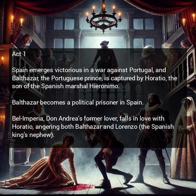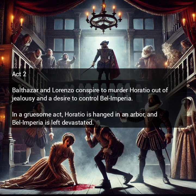Bellimperia, Don Andre's former lover, falls in love with Horatio, angering both Balthazar and Lorenzo, who is the Spanish king's nephew. In Act 2, Balthazar and Lorenzo conspire to murder Horatio out of jealousy and a desire to control Bellimperia. In a gruesome act, Horatio is hanged in an arbor and Bellimperia is left devastated.